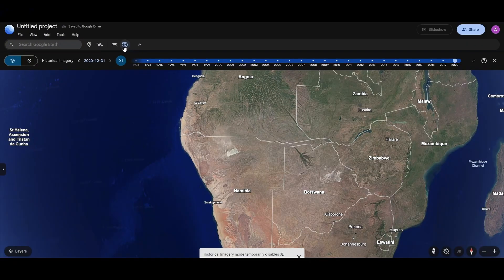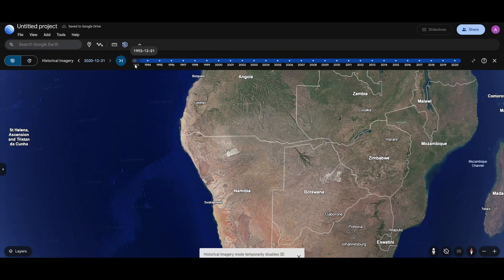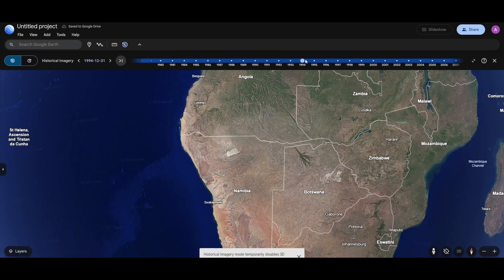Just go ahead and click on that, and you can select a different sort of type. Here you guys can see that it's set up on 2012-12-31, and I can drag it back to 1993 or even before that.